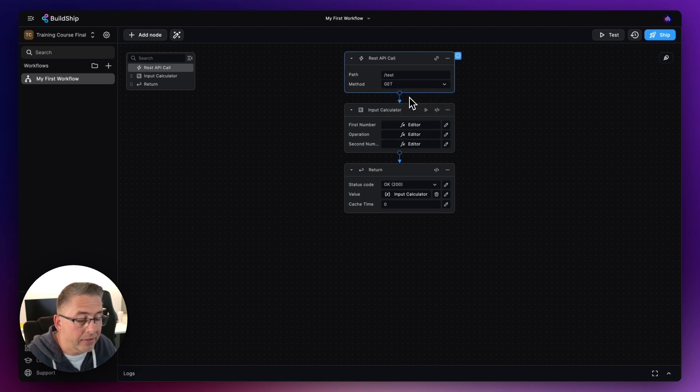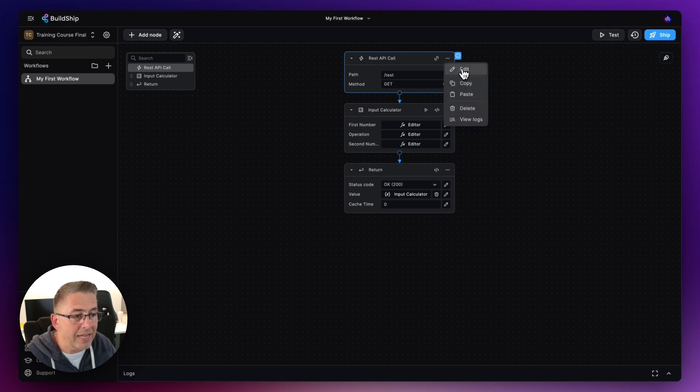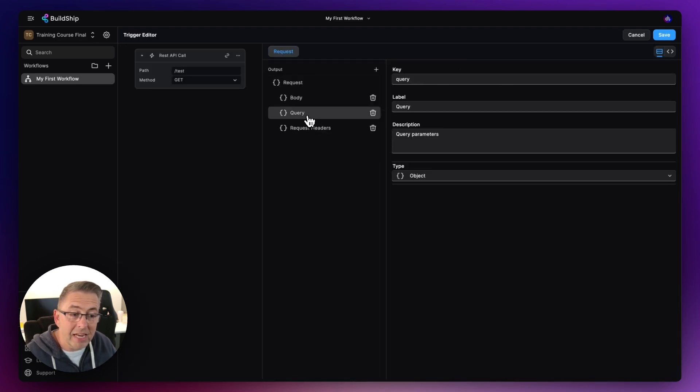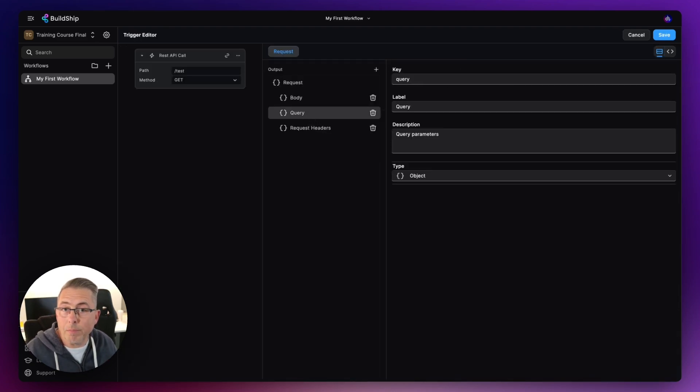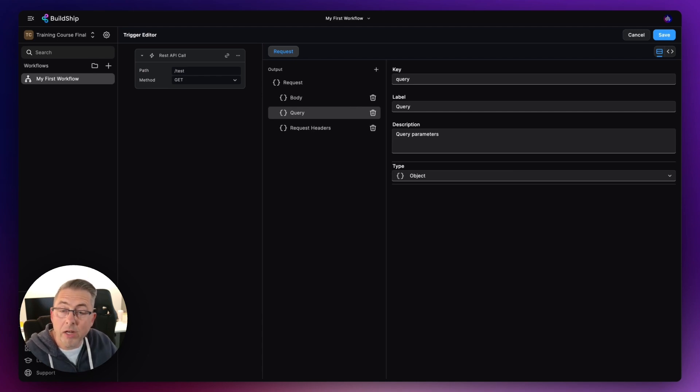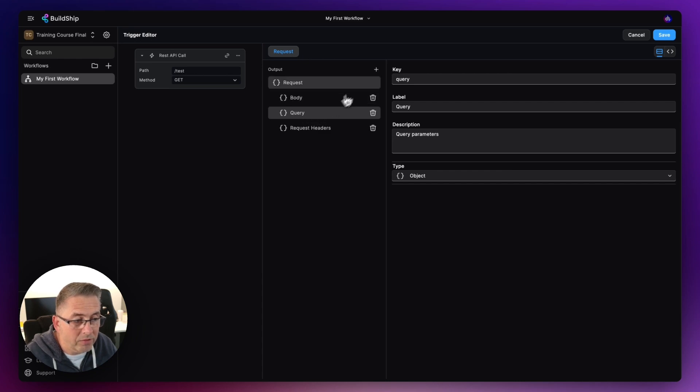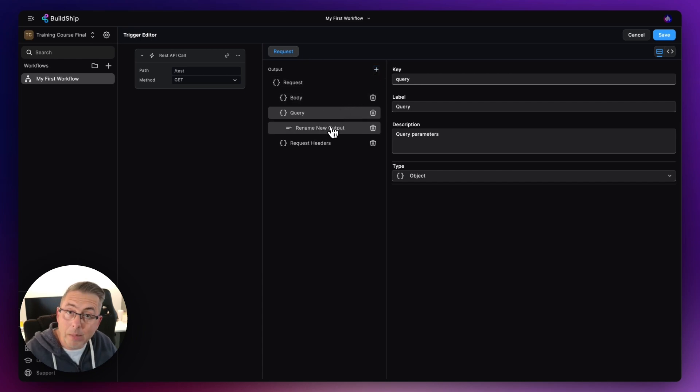Well, we can make some adjustments here. We can support that within BuildShip. So we go to the method, let's change that to a GET like that. Let's move back up here to the edit of the trigger, and you can see here we got this query which represents, or this object will represent all of the parameters that we're going to pass in as part of the query string.